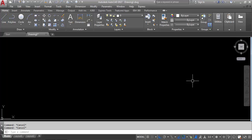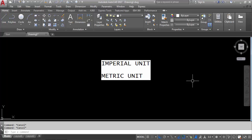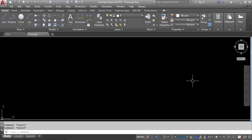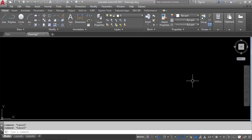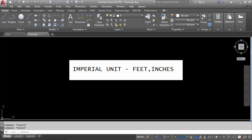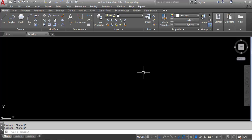So first of all, what is the meaning of unit in AutoCAD? When you are working in AutoCAD, you have to work in a particular unit — either Imperial unit or Metric unit. Metric unit means you are working in kilometer, meter, centimeter and millimeter. Imperial unit means when you are working in feet and inches. So in AutoCAD either you can work in Metric unit or Imperial unit.